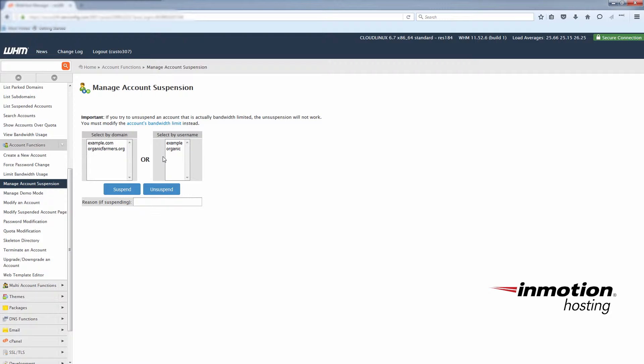For this example, I'll use example.com. Let's say we want to suspend that. Just select the domain and click suspend.